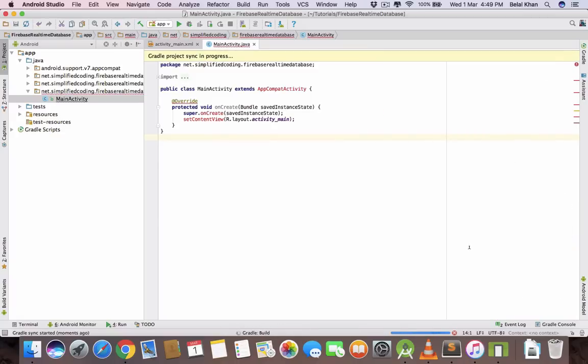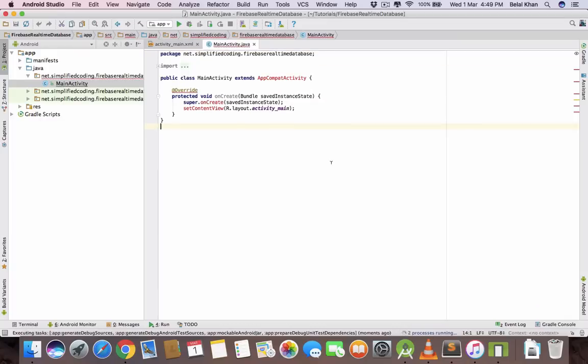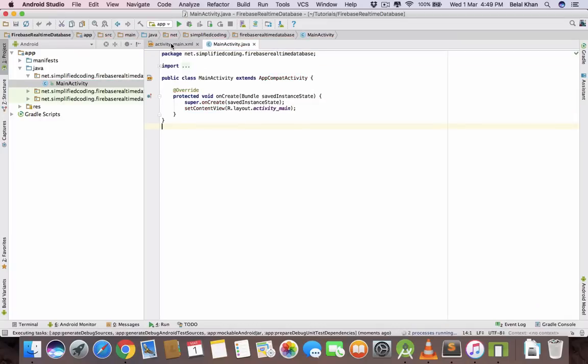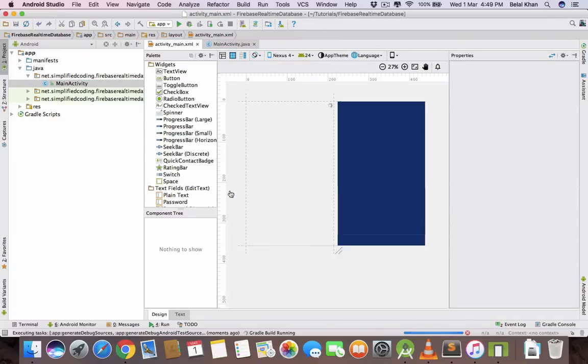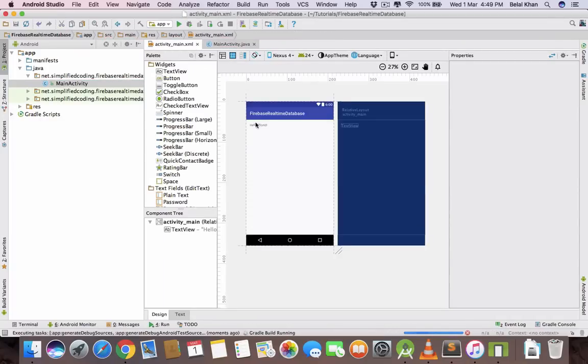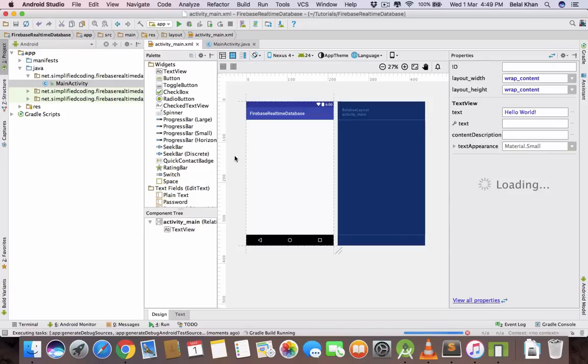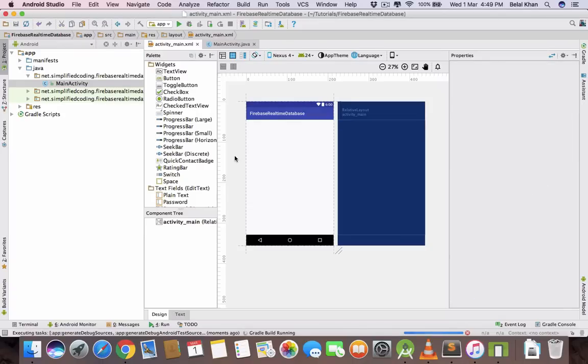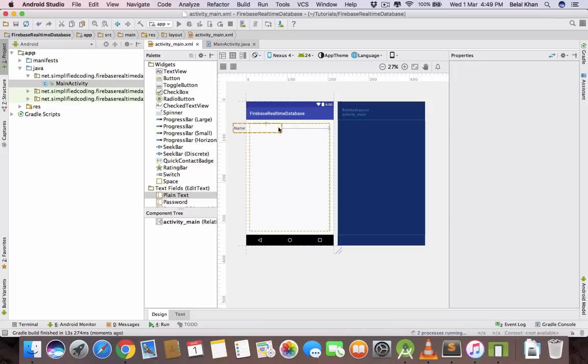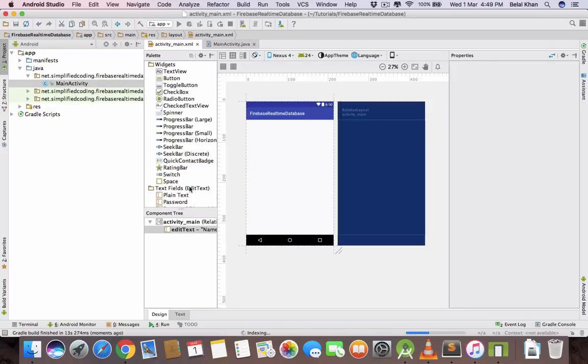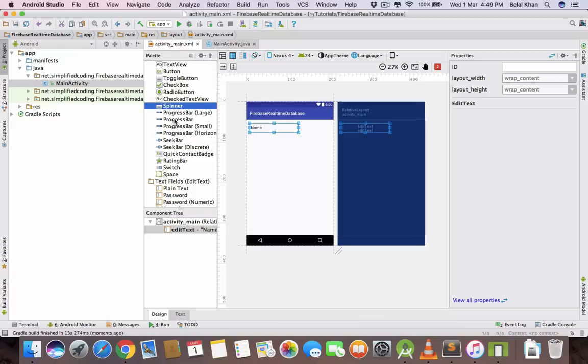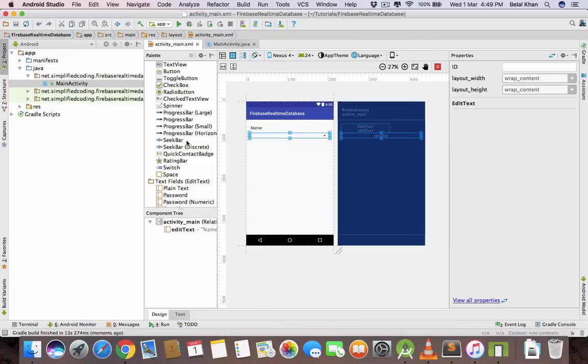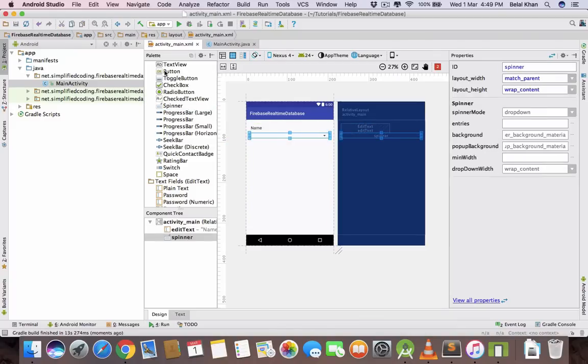It will sync your project with Gradle and then Firebase will be added. Now come inside activity_main.xml and remove this hello world. Here we will create edit text, spinner and a button. Create an edit text, a spinner and a button.